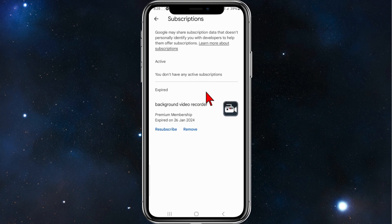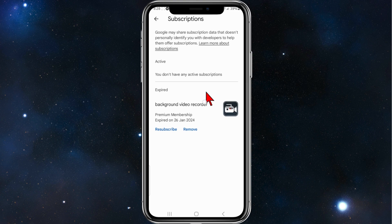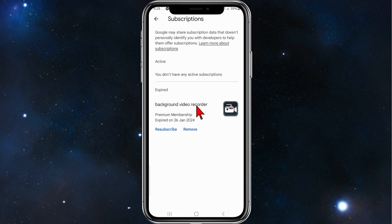So yeah, that's it guys, how to cancel your Planted subscription on your Android mobile device. Thanks for watching this video to the very end. Please consider to like this tutorial and subscribe to our channel if you found it helpful.